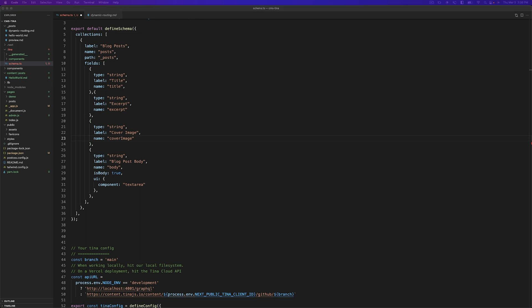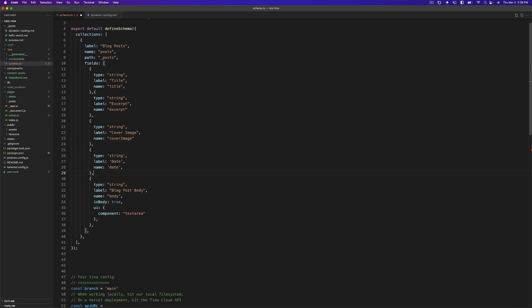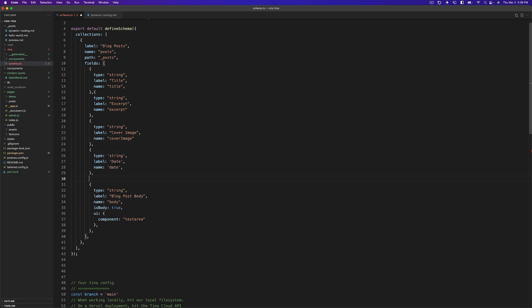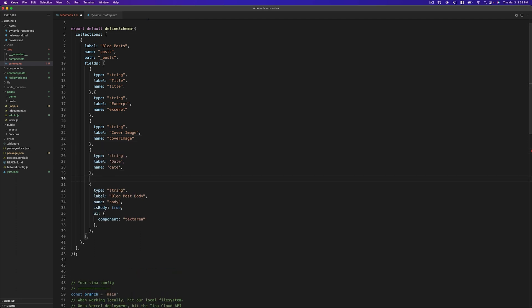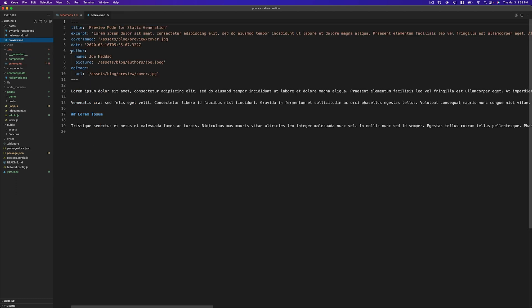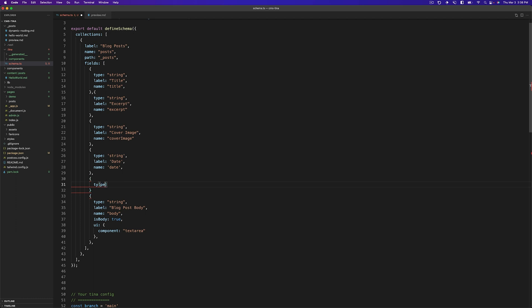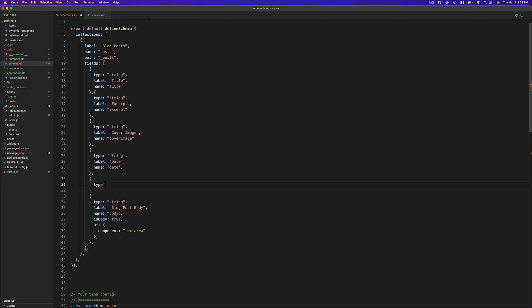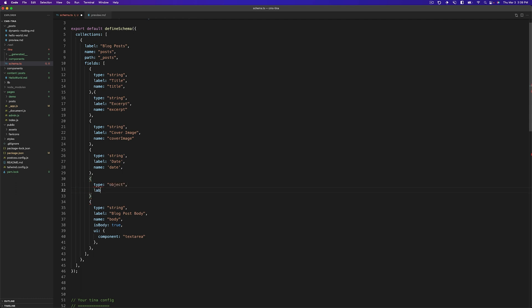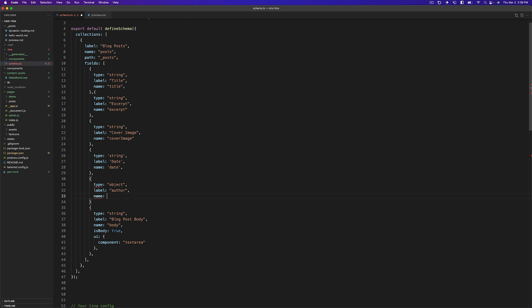So I'll just drop this one in. Then we need to talk about this author one, because the author one's a bit different. It's not just a standard string. It is in fact an object that contains name and picture. So we can also handle that with Tina. We can do type object.